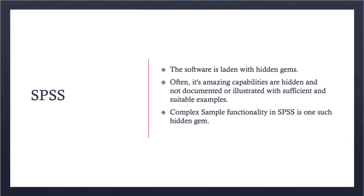Now with SPSS, one of the things I've noticed is that this software is laden with hidden gems. There are so many things that are not necessarily part of the books that you see on SPSS or commonly available videos. It has some amazing capabilities that are often hidden, and one of those is the complex samples functionality in SPSS, which I will use for this particular example.